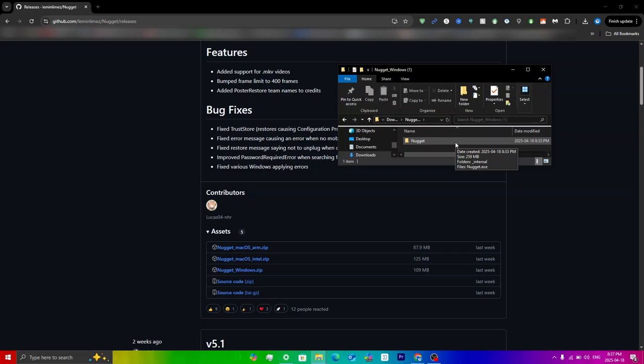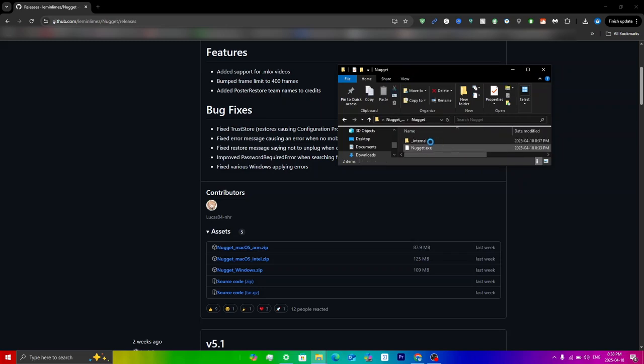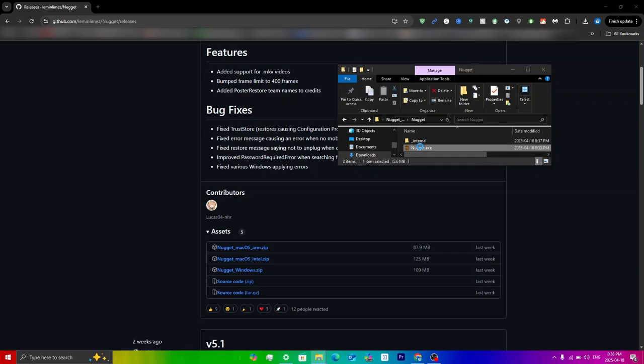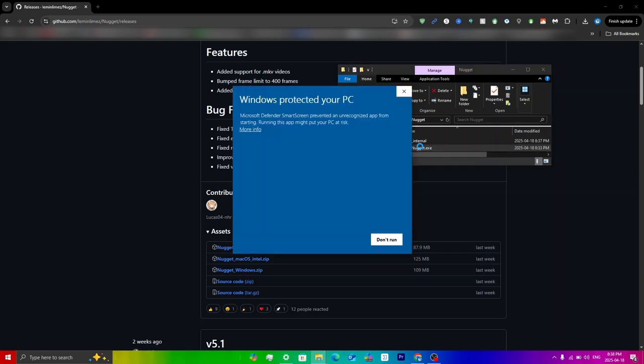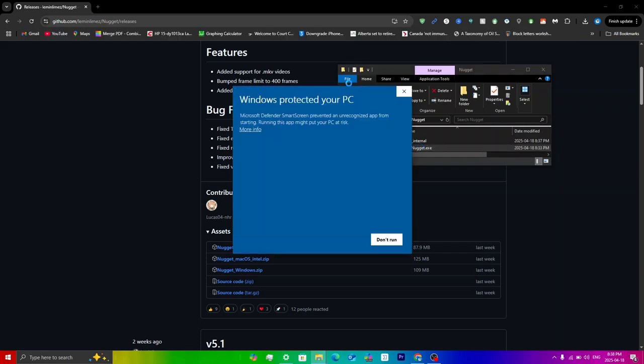Now that it has been extracted, all you have to do is navigate to the folder until you see nugget.exe. Just keep clicking on this and you will see nugget.exe here. Just double-click on that and then it'll say Windows protected your PC. You can just click on more info and then click on run anyways.